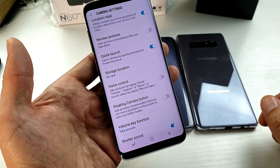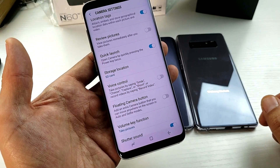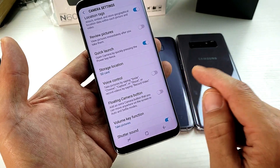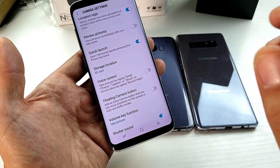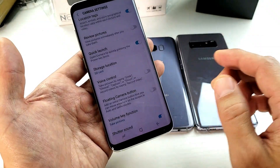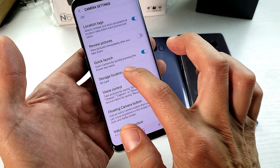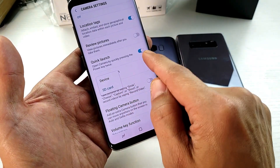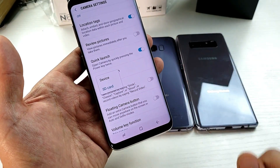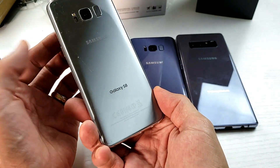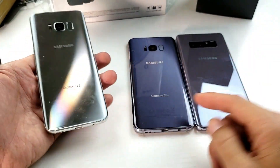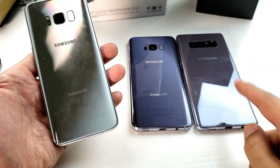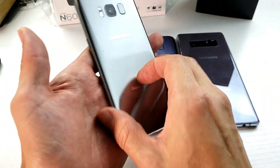Hey, what is going on guys? So today I'm going to show you how you can make the SD card your default location for your camera, so every time you take photos and videos it's going to save directly to your SD card instead of your actual device or your phone. Now this is going to work for a Samsung Galaxy S8, S8 Plus, S9, S9 Plus, a Note 8 as well as a Note 9.